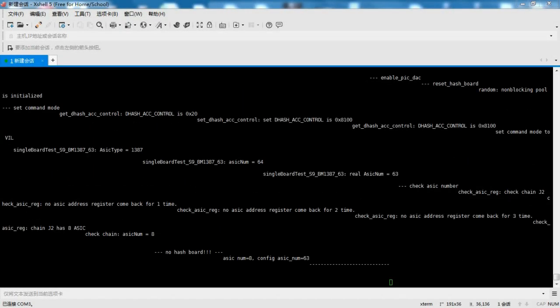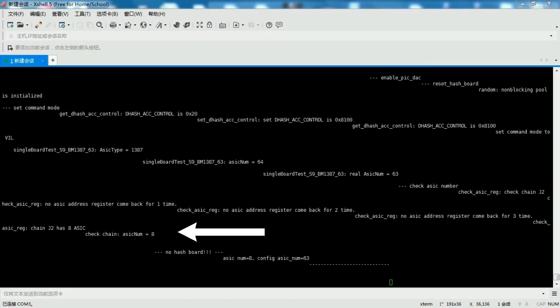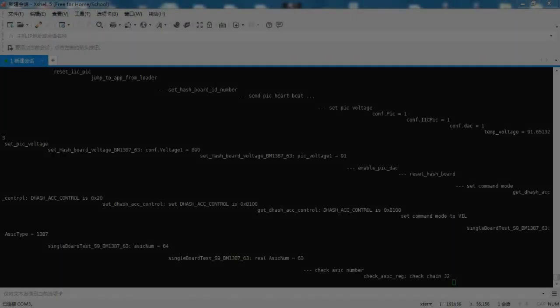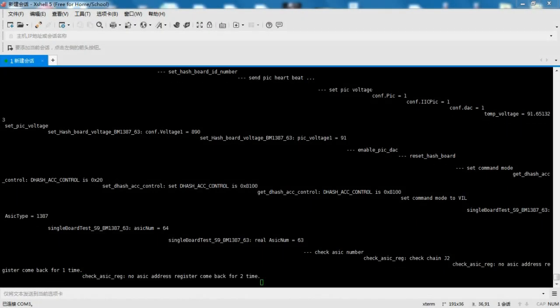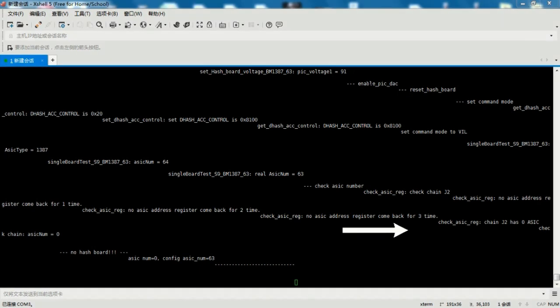If check chain ASIC num equals 8 appears on the X shell 5 program screen, there are three problems: number one, the test fixture does not detect the hash board; number two, the hash board power supply module has failed; number three, the zero chip or the 62nd chip has failed.